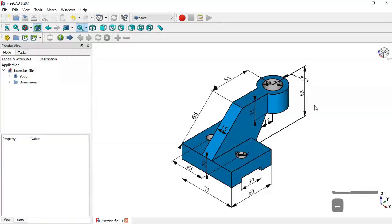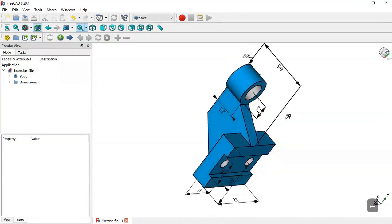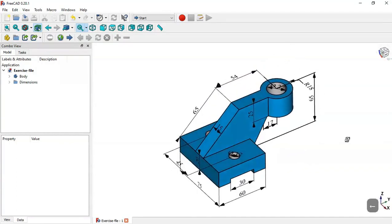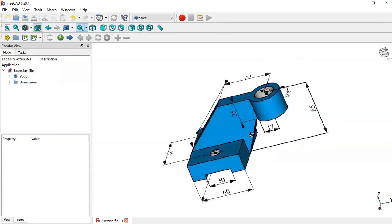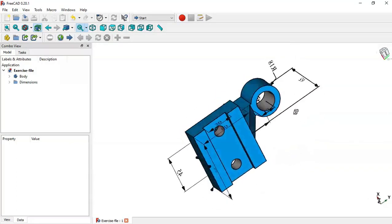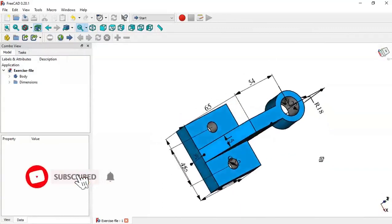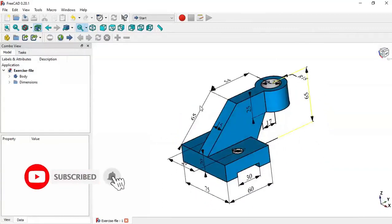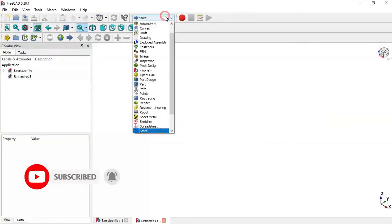Hello, welcome to this tutorial. Today we will create a simple part in FreeCAD using these dimensions, as a practical exercise. First, we create a new file.